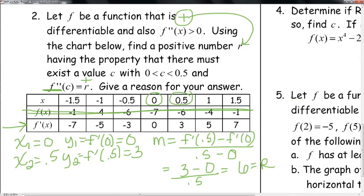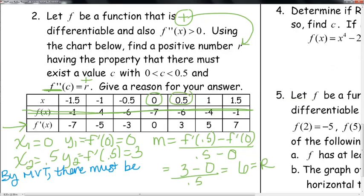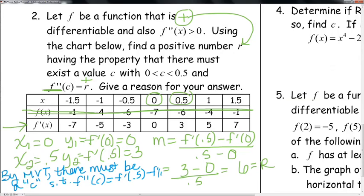That's our positive value r. By the mean value theorem, since f' is continuous on a closed interval and differentiable on an open interval, there must exist a c such that f''(c) = [f'(0.5) − f'(0)] / (0.5 − 0), which equals 6.